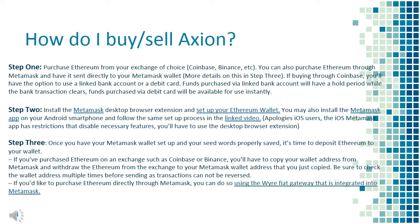Step 3: Once you have your Metamask wallet set up and your seed words properly saved, it's time to deposit Ethereum to your wallet. If you've purchased Ethereum on an exchange such as Coinbase or Binance, you'll have to copy your wallet address from Metamask and withdraw the Ethereum to your Metamask wallet address. Be sure to check the wallet address multiple times before sending, as transactions cannot be reversed. If you'd like to purchase Ethereum directly through Metamask, you can do so using their Wi-Fi gateway integrated into Metamask.